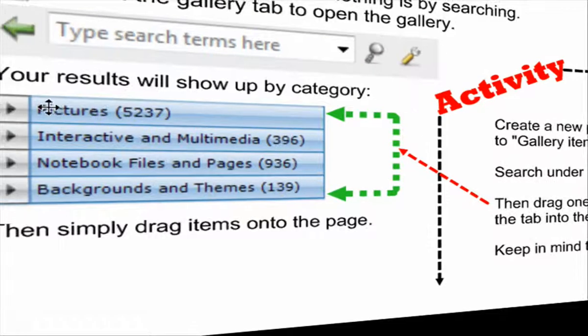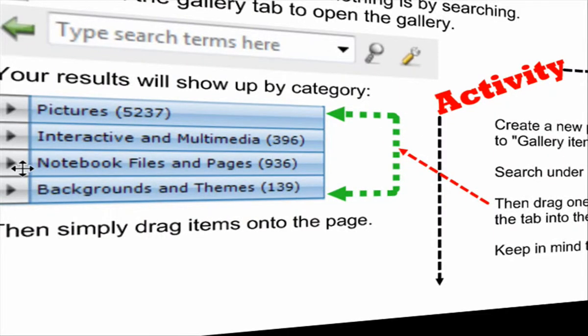Now there's pictures, interactive and multimedia, notebook files and pages, and backgrounds and themes. Those are the different types.